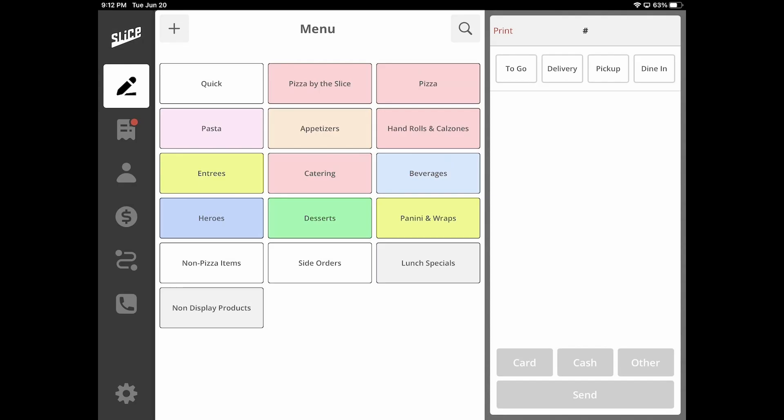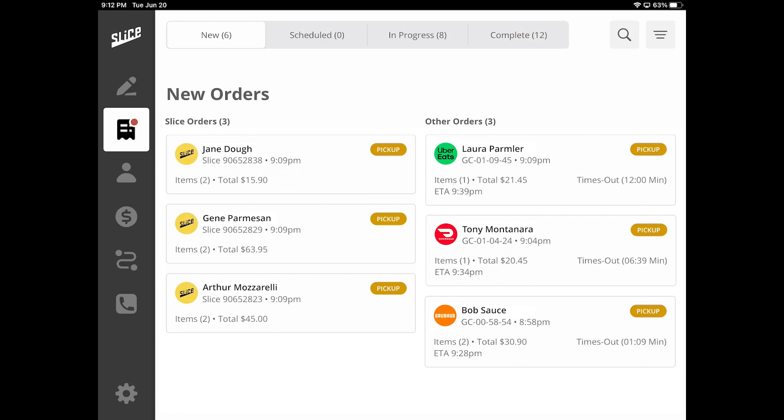By enabling this feature, you will be able to receive your orders from third-party ordering platforms directly into Slice Register. This will help you centralize your orders into one place and simplify your operations.